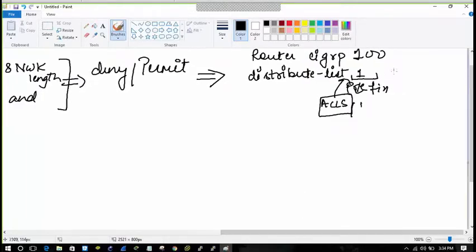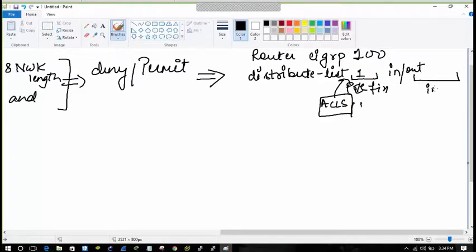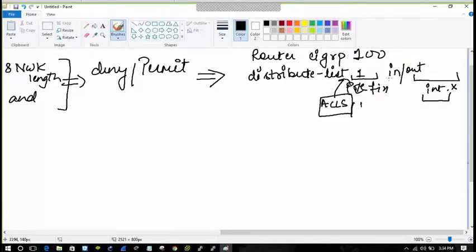Then there will be the keyword 'in' or 'out', and there is the option of specifying an interface. If I don't specify an interface, it will be activated for all interfaces inbound or all interfaces outbound. The distribute list can call the access list, the ACL, or the route map.